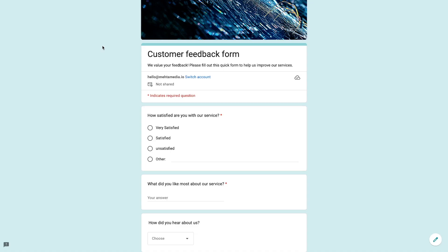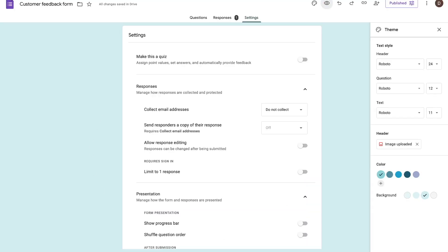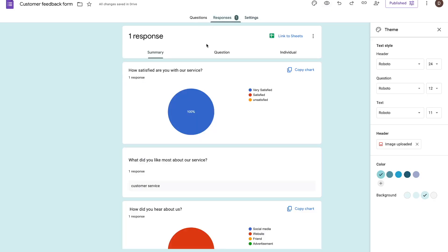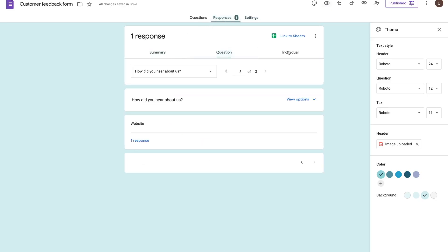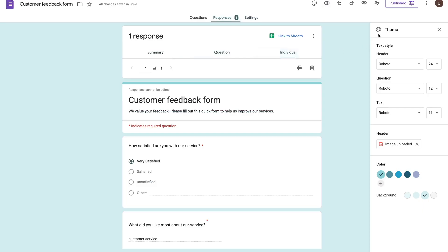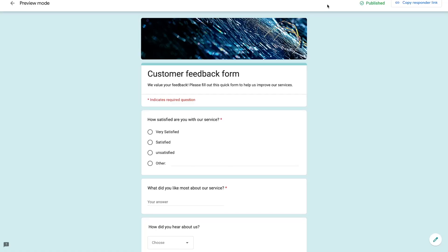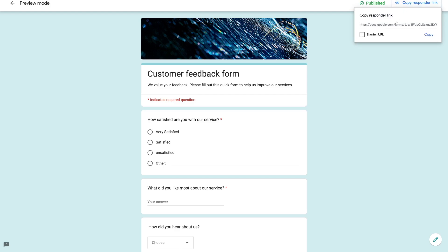I'll show you how to create this form you see on your screen right here from scratch. We'll cover all of the steps and talk about how we can look at the different settings on the forms, how we can analyze the responses and all of the different metrics, how we can customize our form's theme and colors, how we can preview our form in real time, and finally how we can publish it and share your form's link to anybody on the internet.